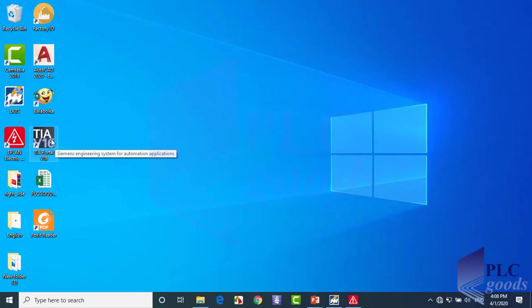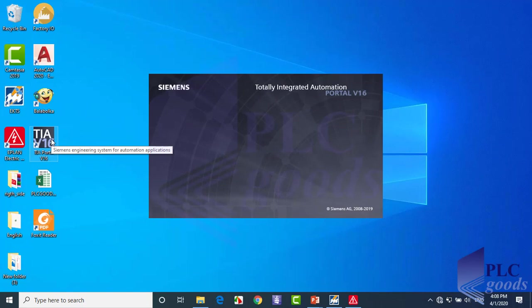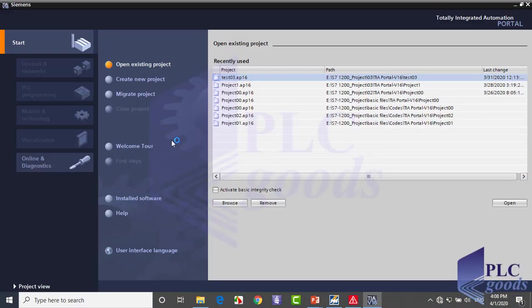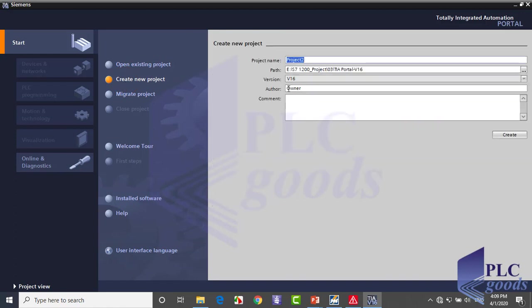Let's start TIA software. Click on create new project.